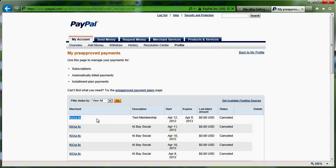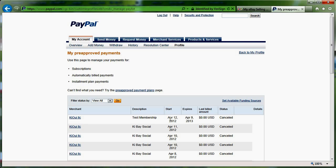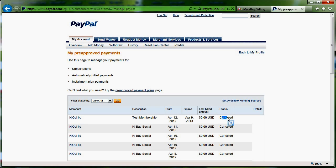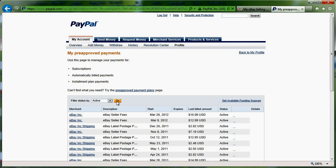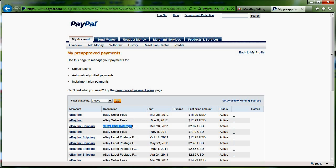So for example, Kiwi LLC, which is the KiwiApps, was authorized for test membership from April 12 to April 9, 2013, and it has been canceled. So they do not have access to do anything anymore. But if I go to the active ones, I can see that eBay has access for the seller fees. They have access for the postage label, which means they can take some money out of my account without me having to reauthorize them.